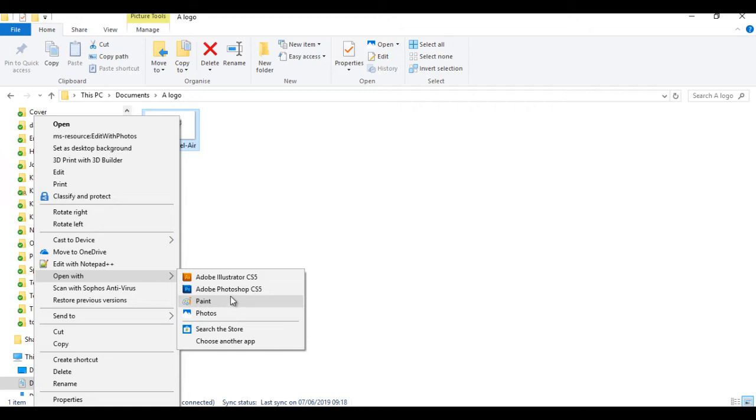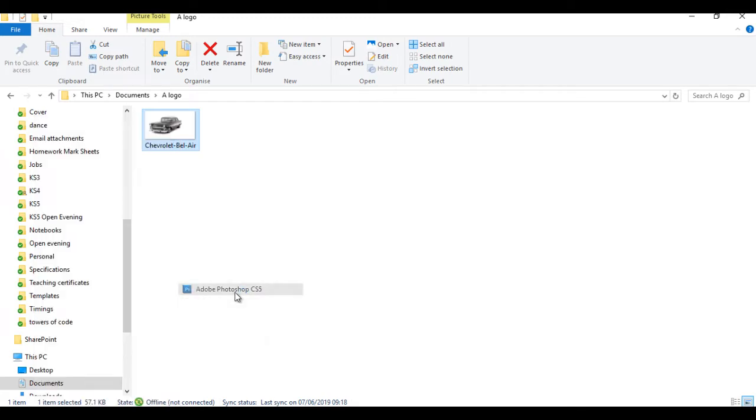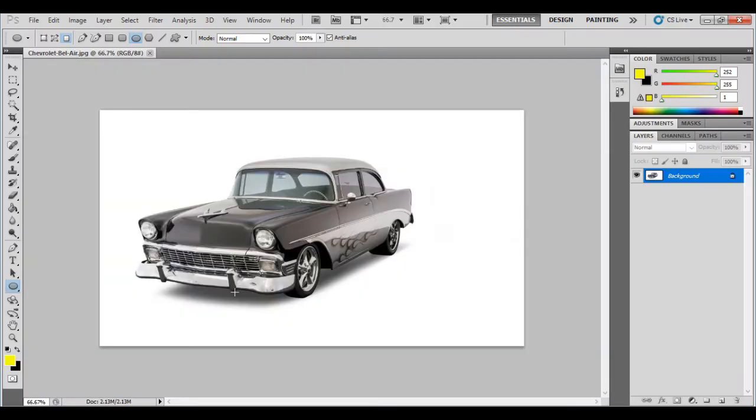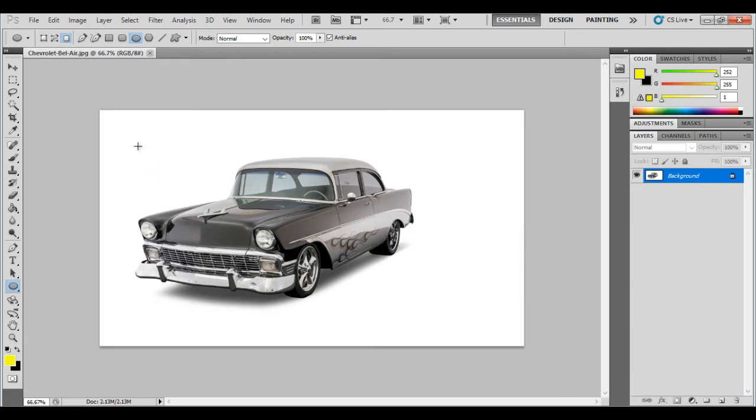We need to find Adobe Photoshop CS5, click on it and you see it opens up like that. So a good tip is when you're making logos is to get an image which has a white background or something you can easily take the subject off, in this case the car.